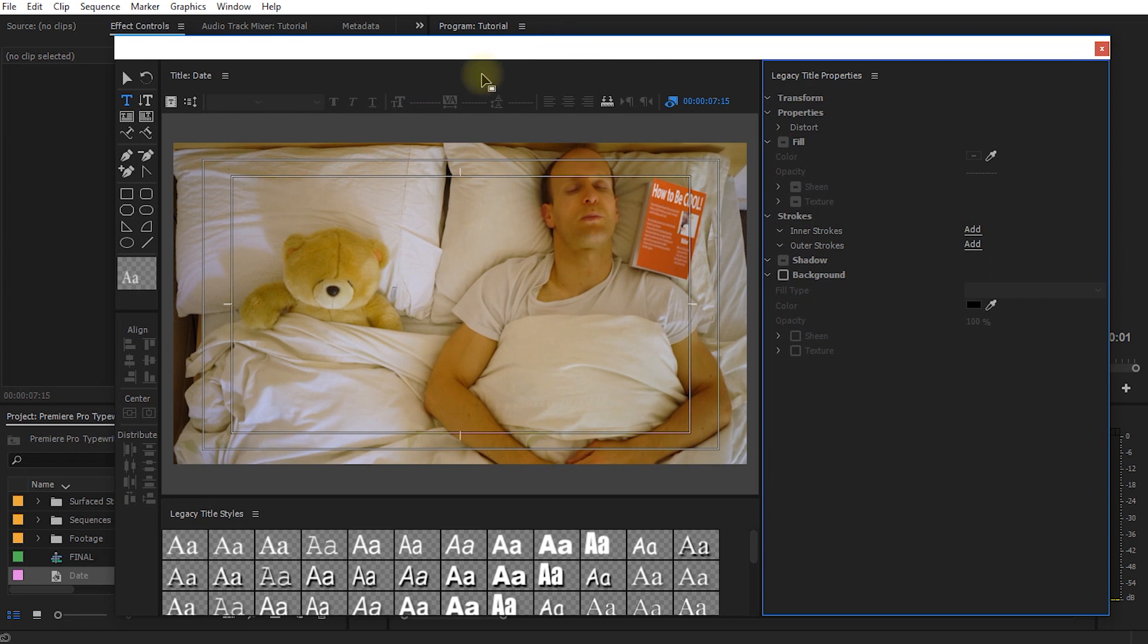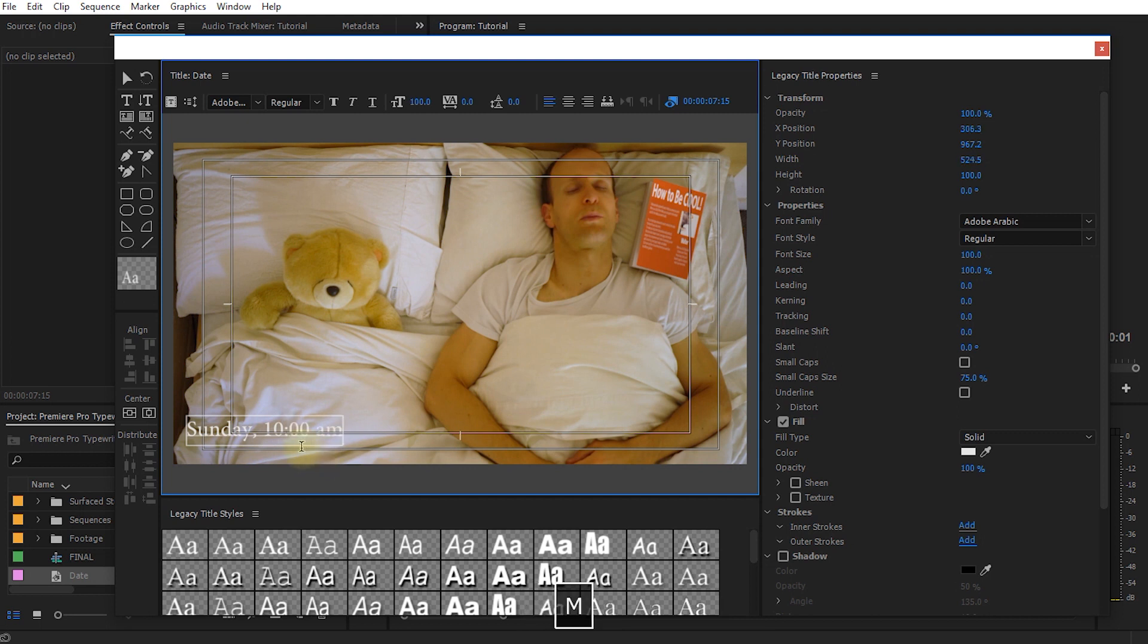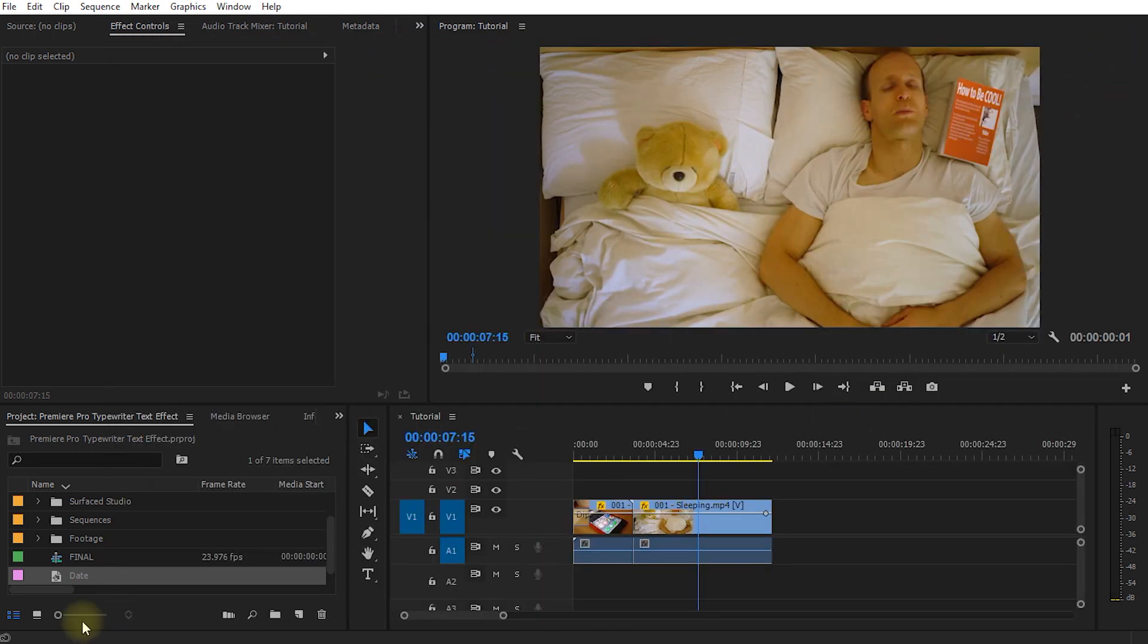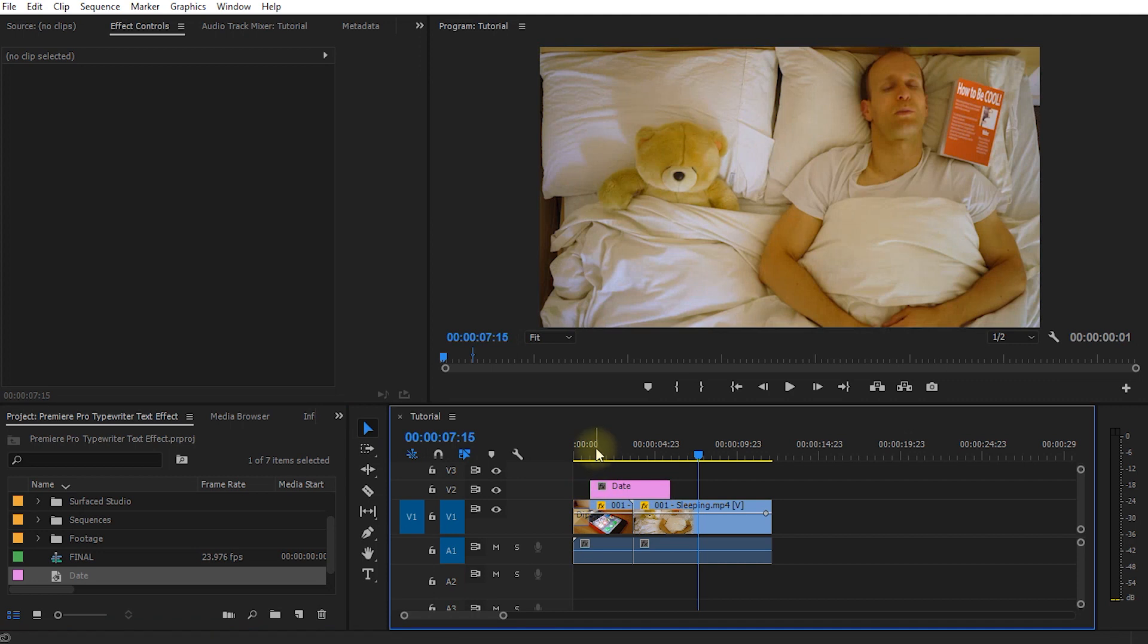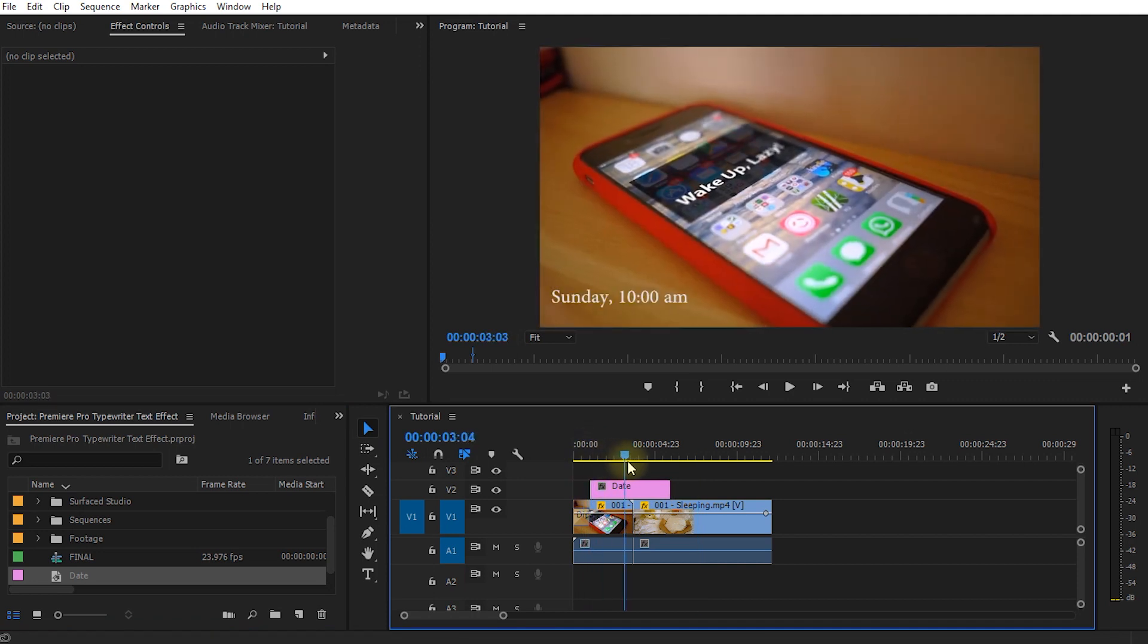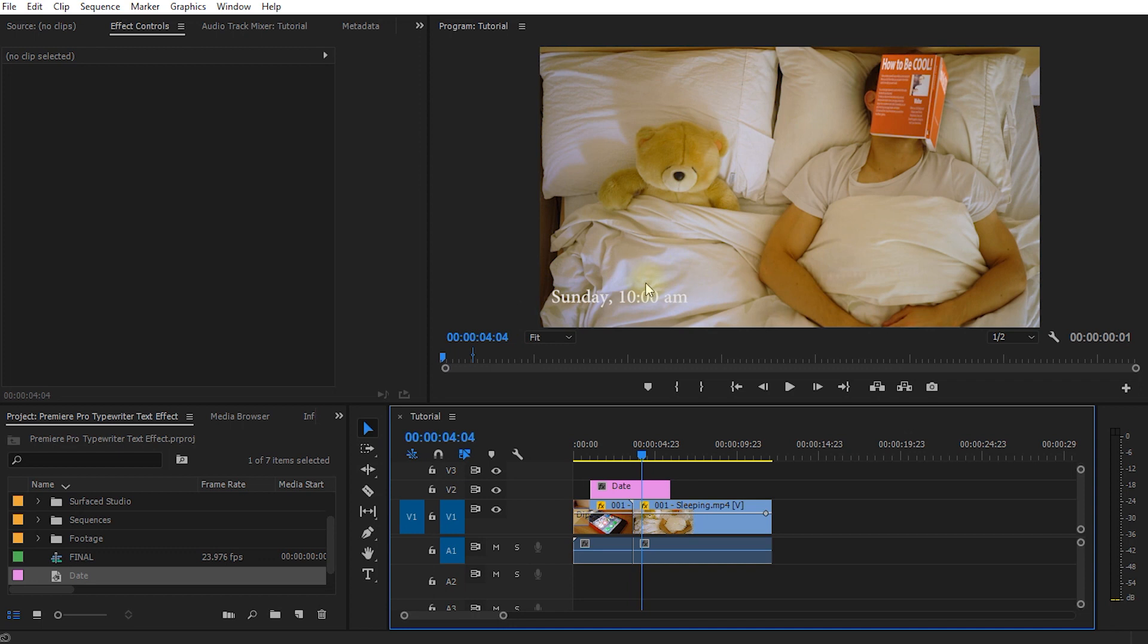And this will bring up the title editor and then you may choose the text tool and write down in the bottom left corner Sunday 10 a.m. Close the title editor and let's drag the date into our sequence and position it where we want it to. And so now we have the time blended in on the bottom left hand corner. But there's no animation. If you are using Adobe Premiere Pro prior to the April 2017 release you will not be able to animate this text in here.